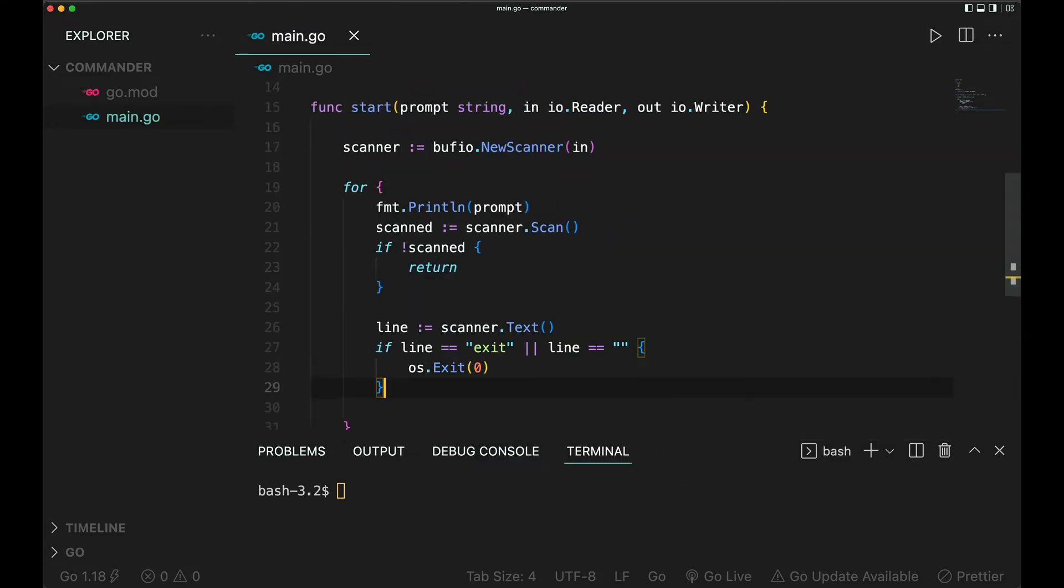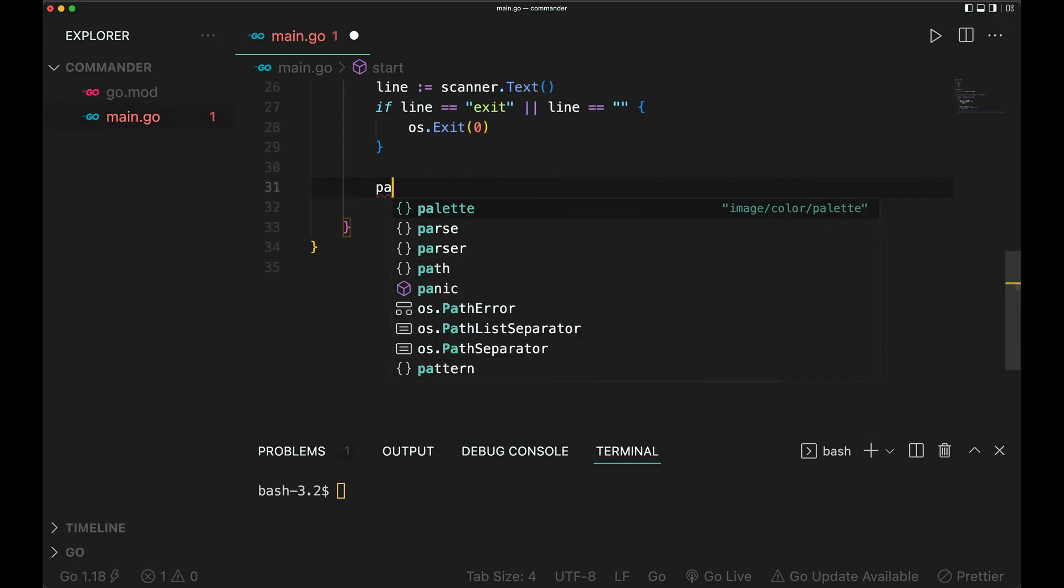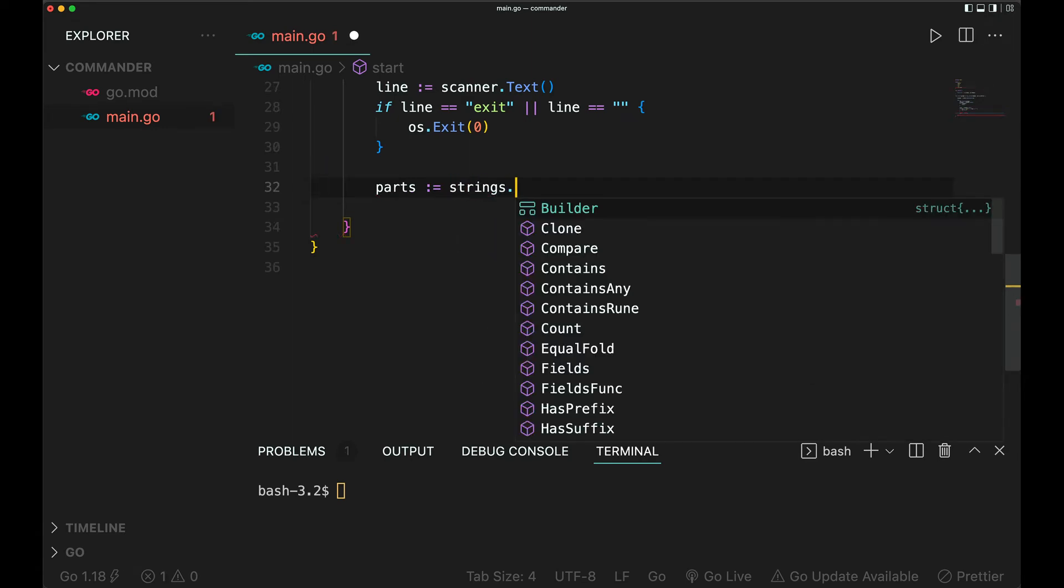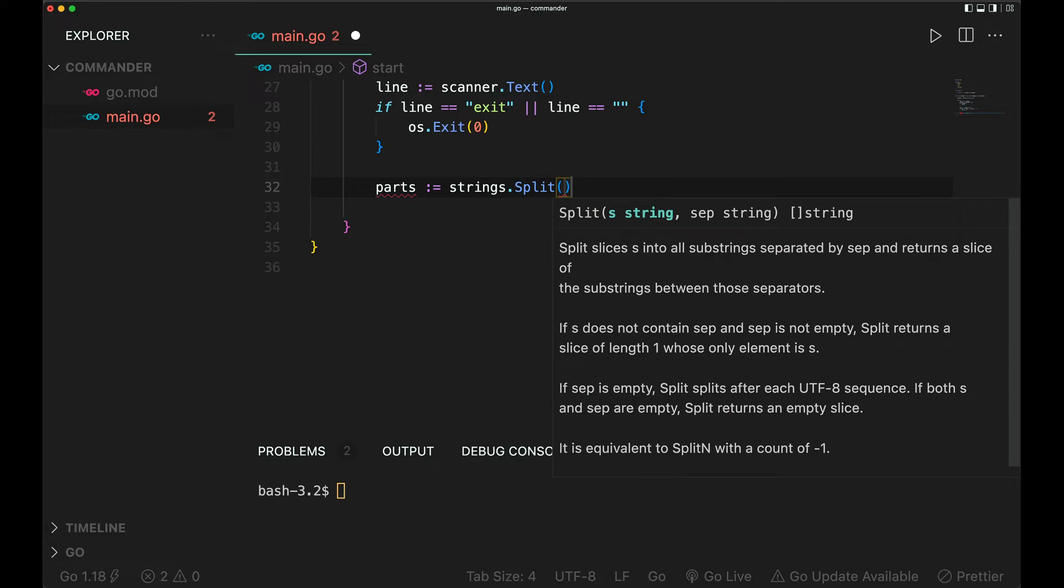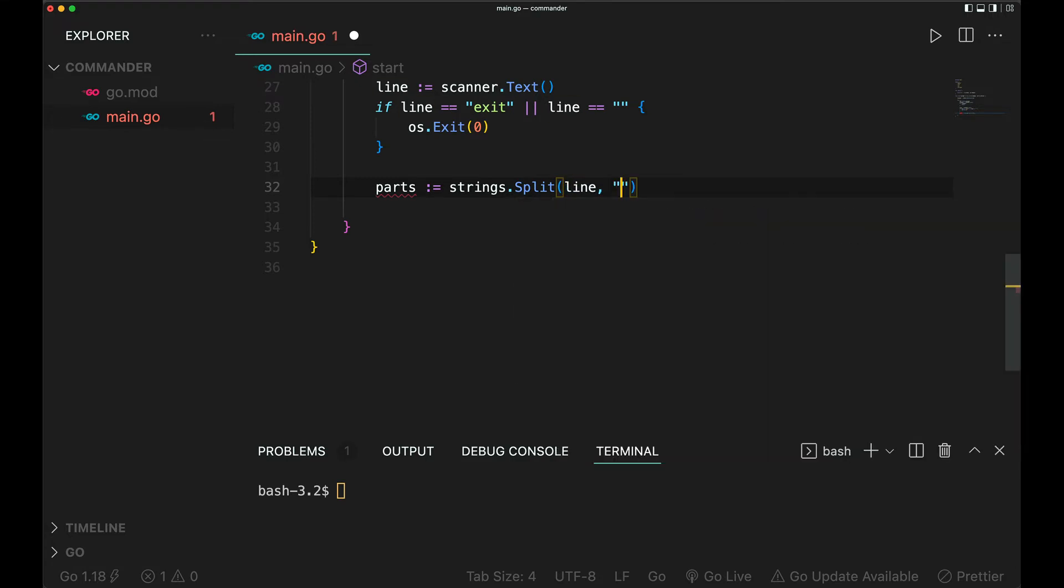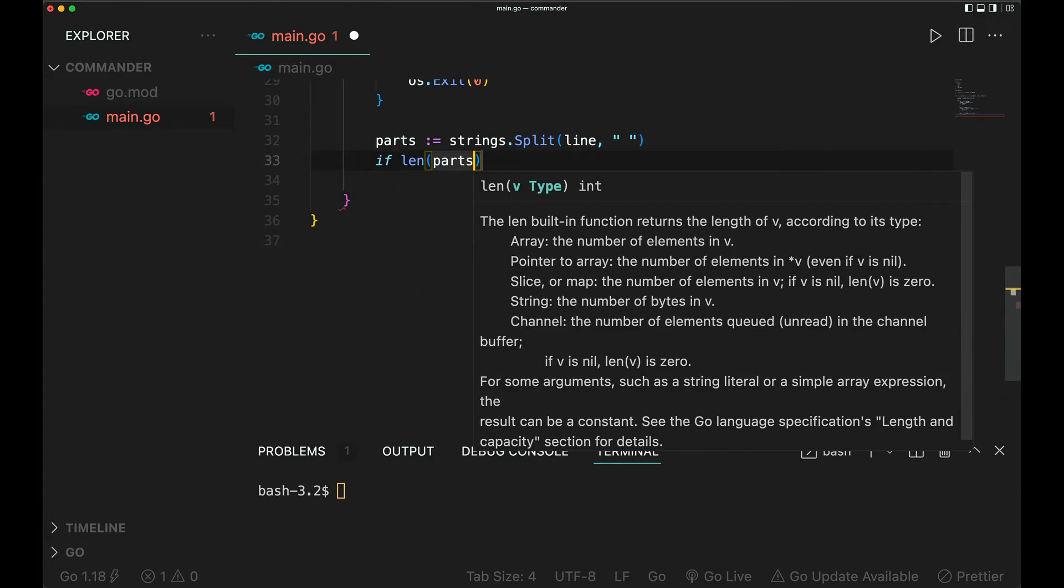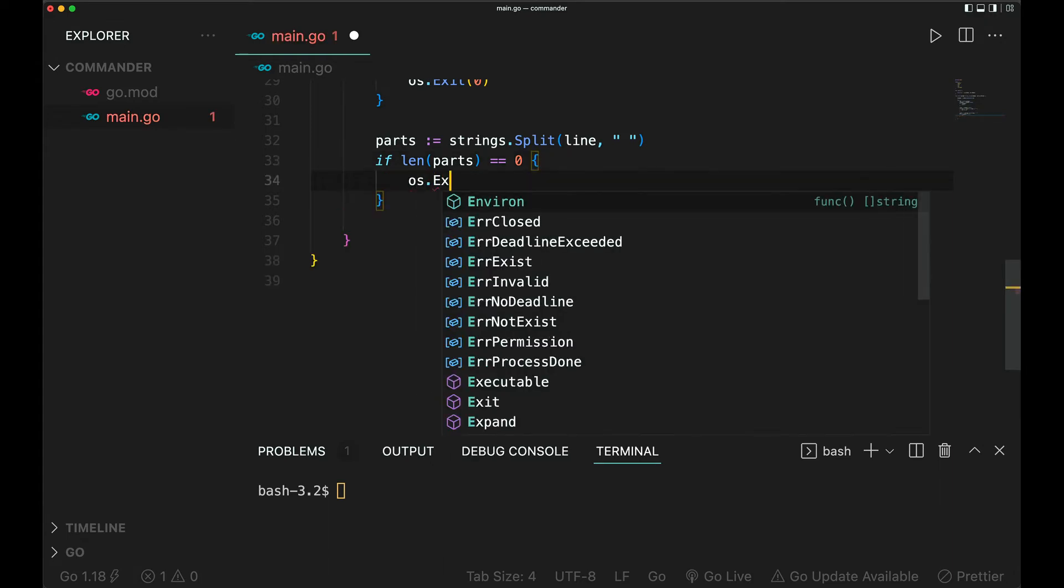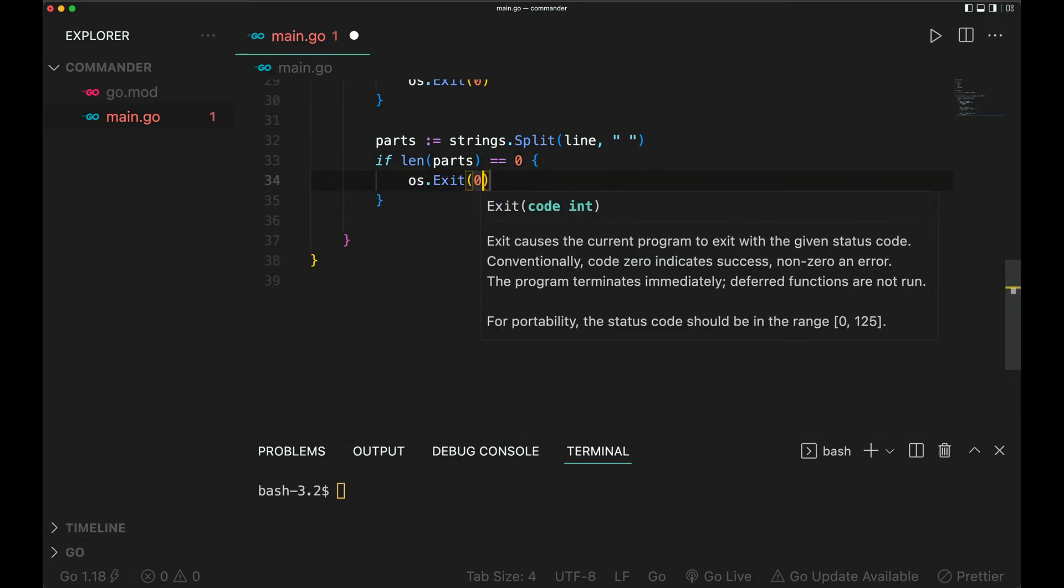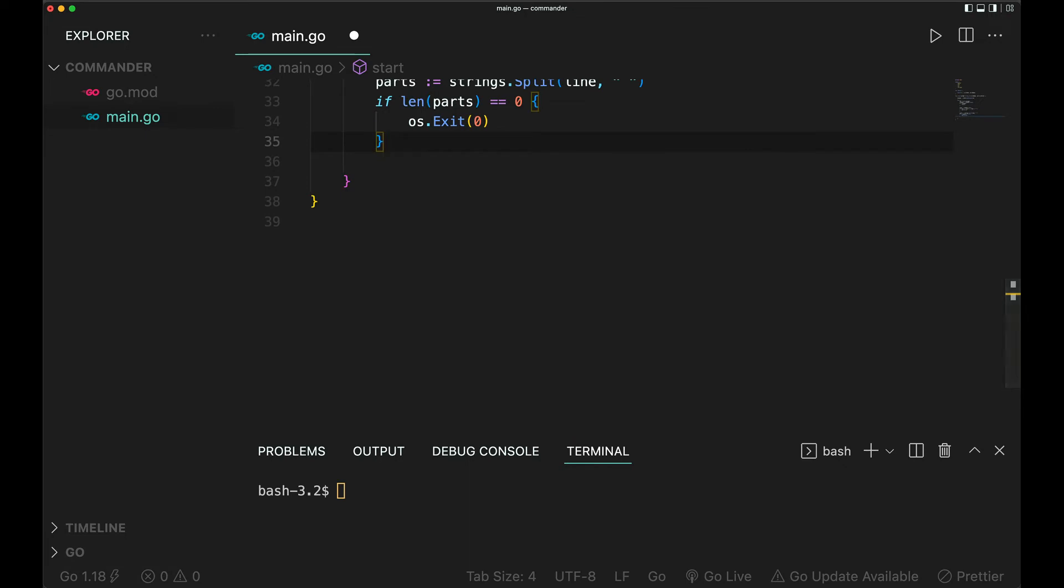Next, I'd like to split the line to grab the command and arguments. Split by whitespace. At this point if we have something, if it is zero we just exit again because that means nothing was typed. I don't actually expect this to happen since we are checking for this, but who knows.